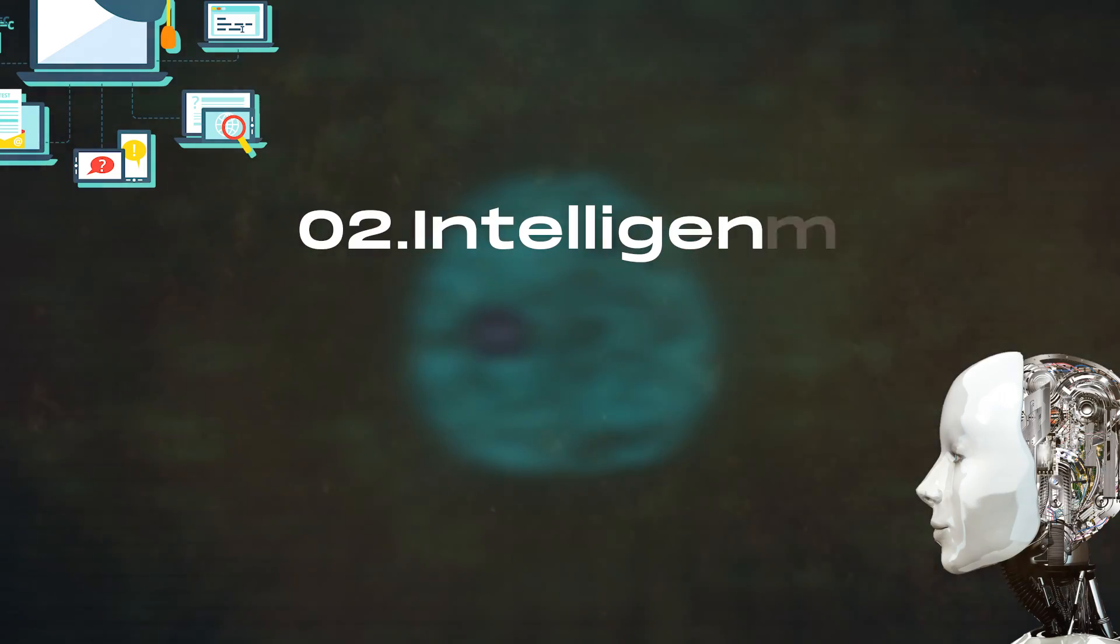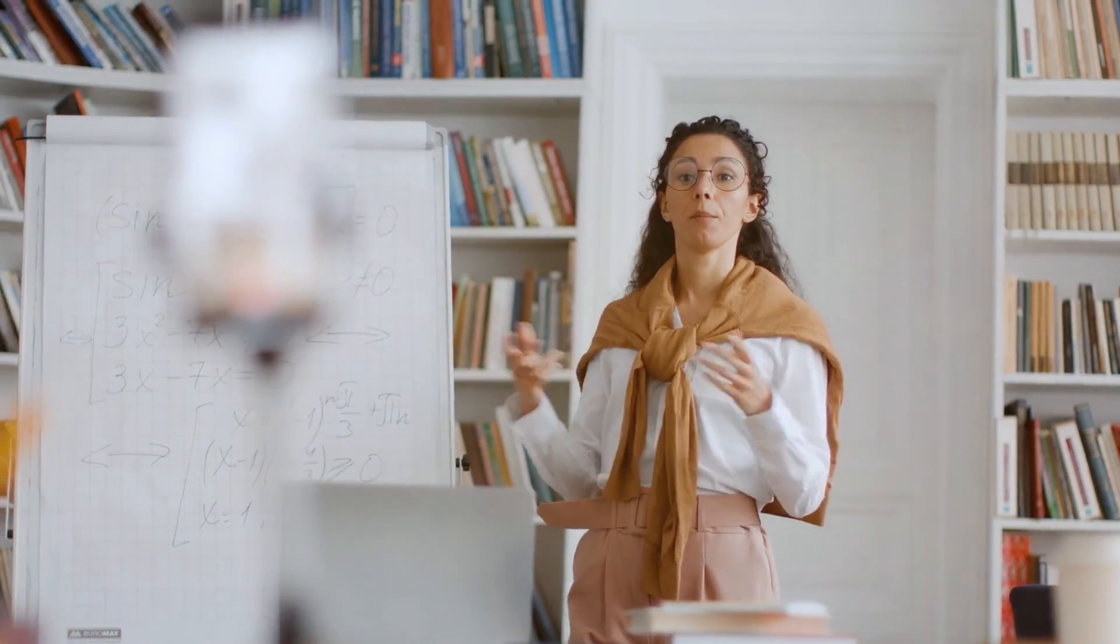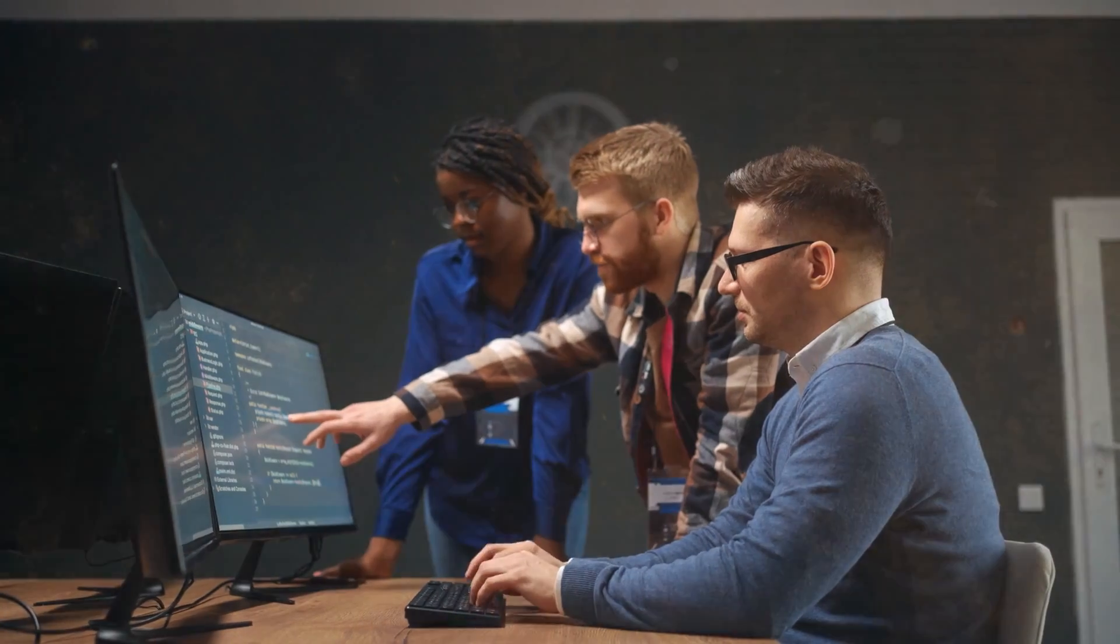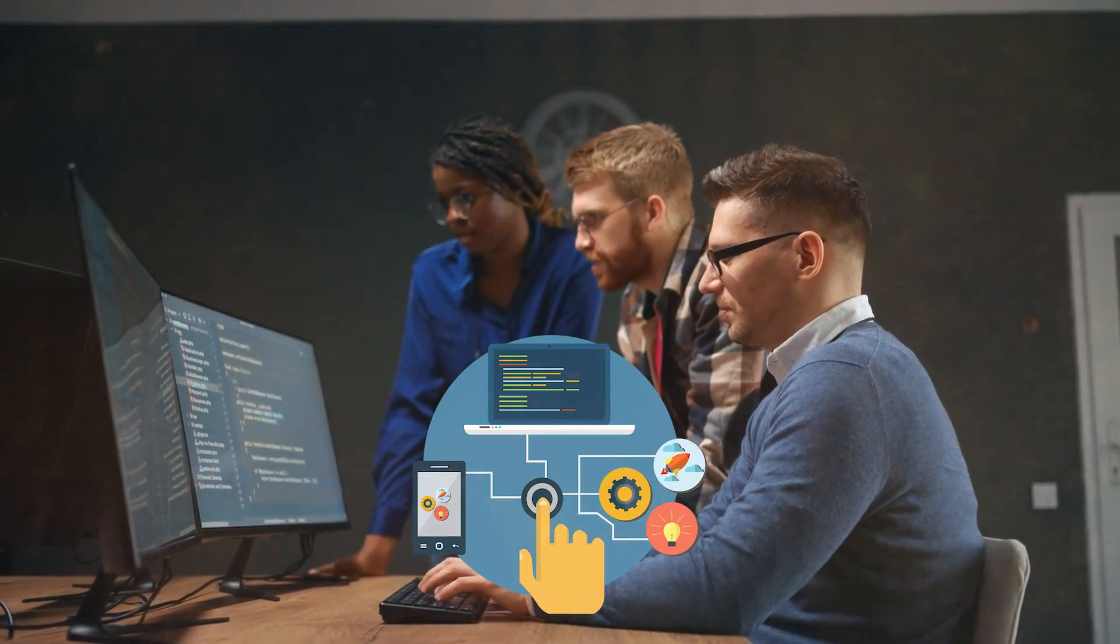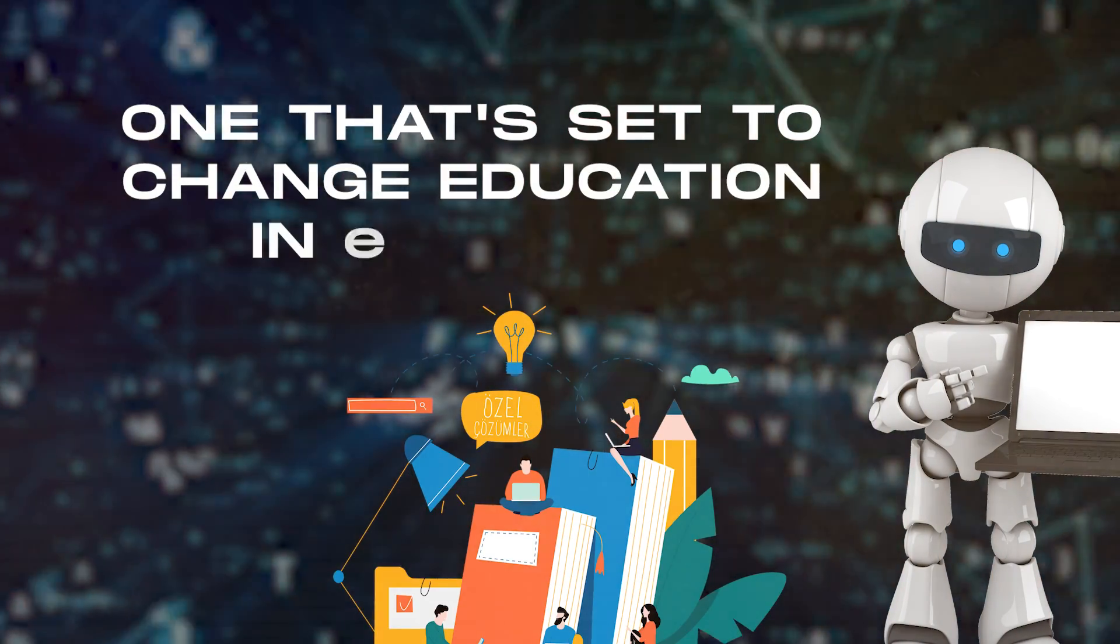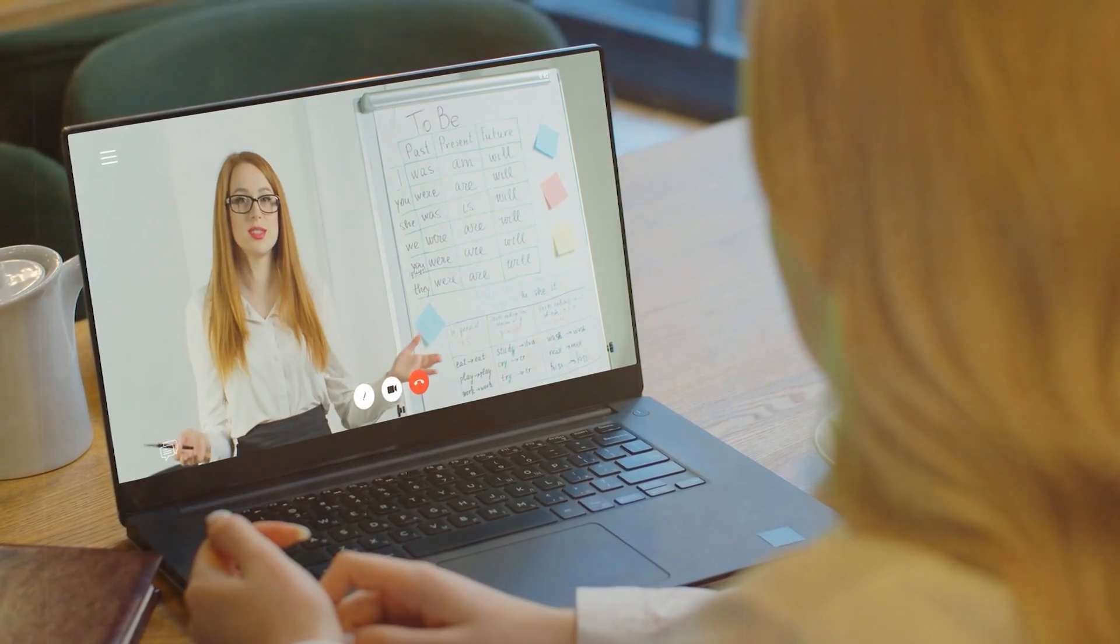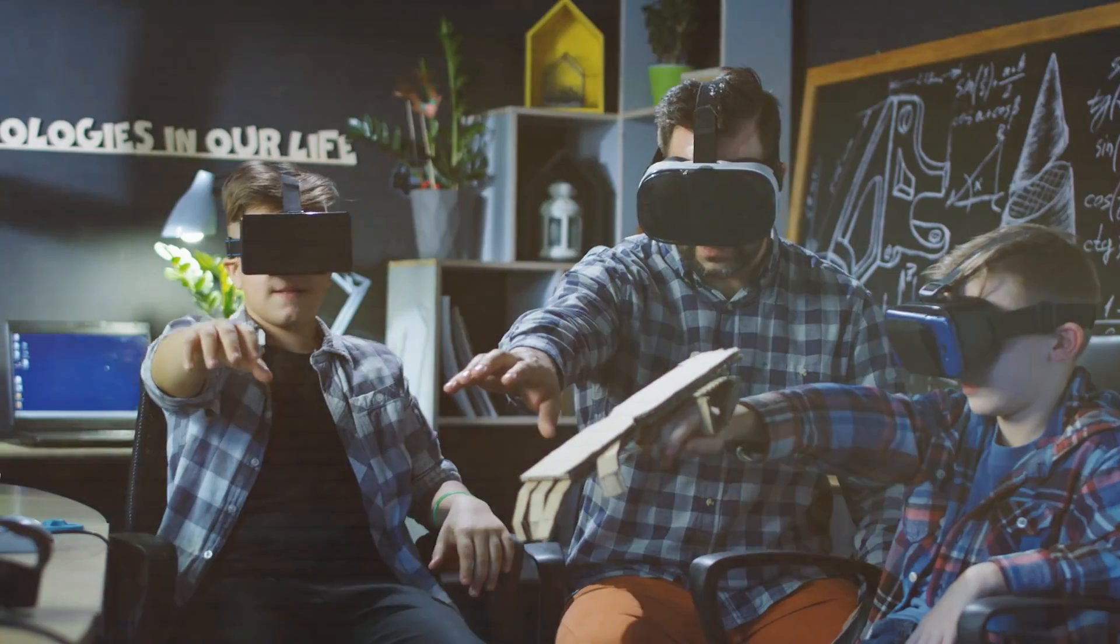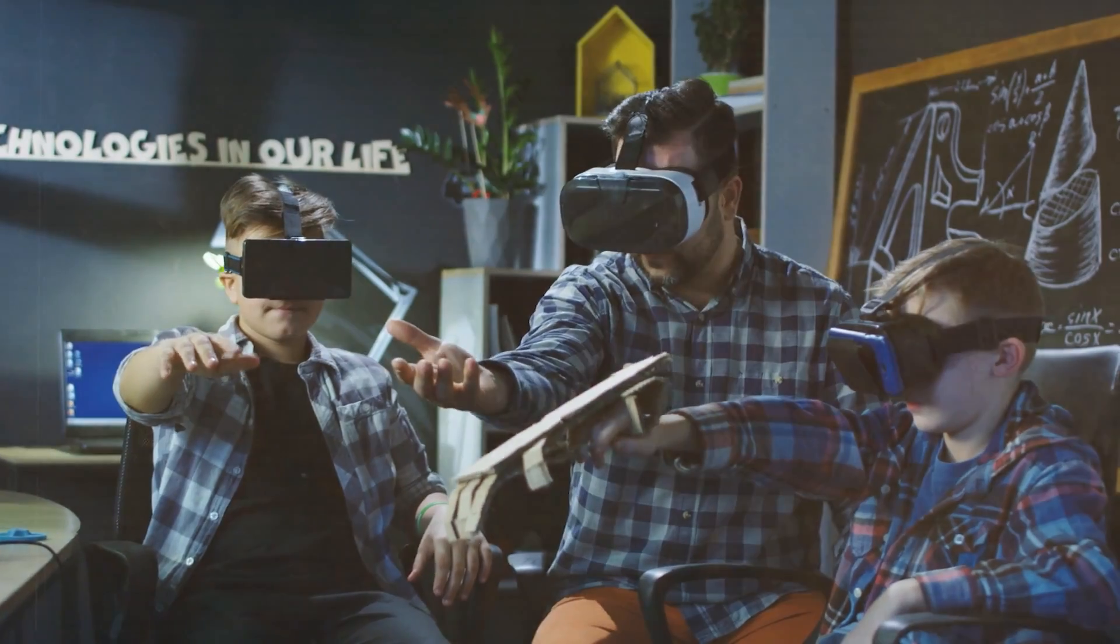Number 2. Intelligent Tutoring Systems. In the world of learning, tutors have always been crucial. They guide, give feedback, and help each student on their unique learning journey. Now, AI is taking the role of a tutor to a whole new level, one that's set to change education in a big way. Picture this, a virtual tutor, always there, ready to help you anytime and anywhere. This isn't just a dream anymore. AI is making it real with intelligent tutoring systems.